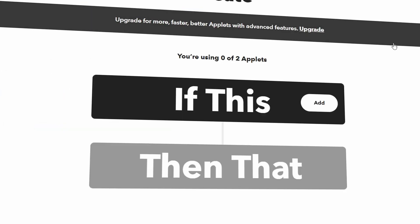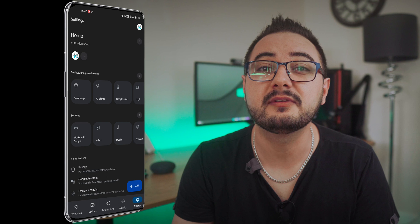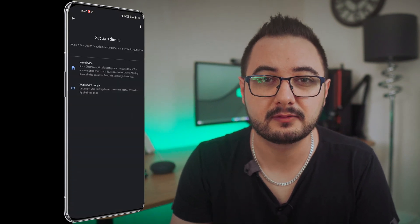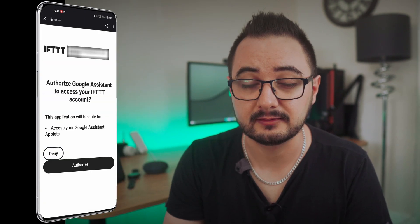Once that's done, we just need to turn it on and head over to the next step, which is logging into your IFTTT website and creating a new applet. Make sure that you are logged into your same Google account on both your Google Assistant and IFTTT, and also that your IFTTT is actually linked to your Google account. You can do this by going into your Google Home app, tapping on the settings tab, then 'add device' and then 'works with Google'.